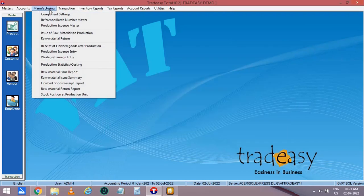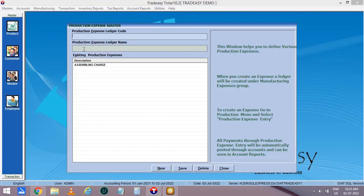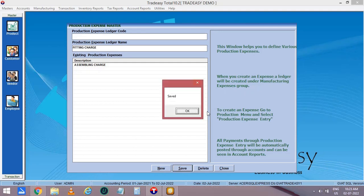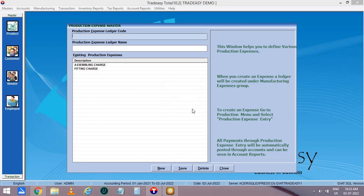The third option is to create the expense entry during the manufacturing process. Let's enter the production expense ledger name, i.e. Fitting Charges. This expense will be automatically created under Manufacturing Expense Group. Then save this expense master.